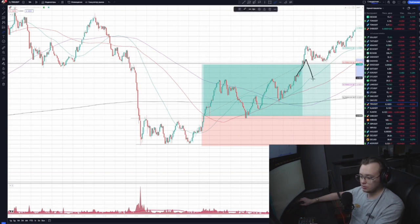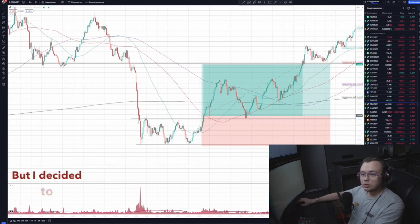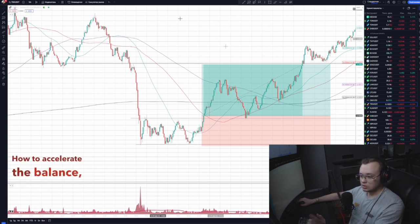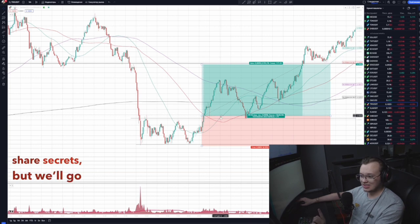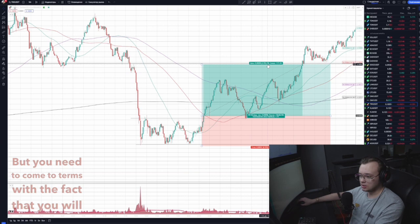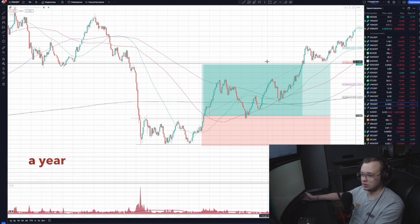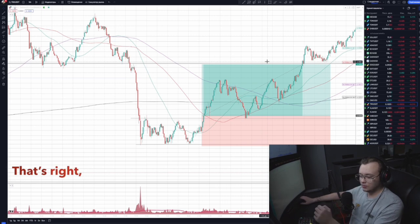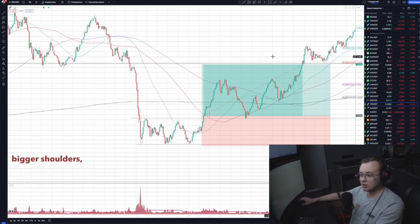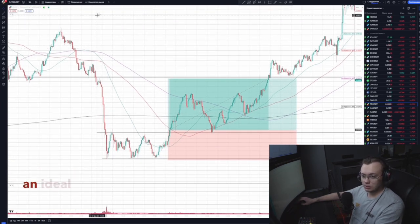I decided to take a little more risk. I wanted to share secrets, but we'll go for a breakout — you need to come to terms with the fact that you will have to take a little more risk. The balance needs to be accelerated — two or three trades a year from a small balance will not allow you to buy a Lamborghini. You need to catch more movement, take bigger leverage, and that means greater risk.